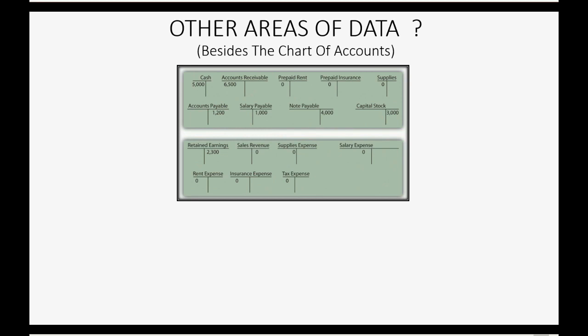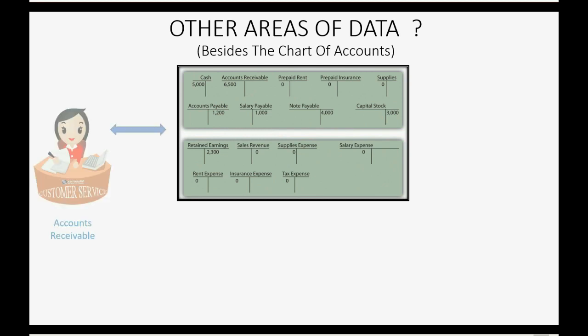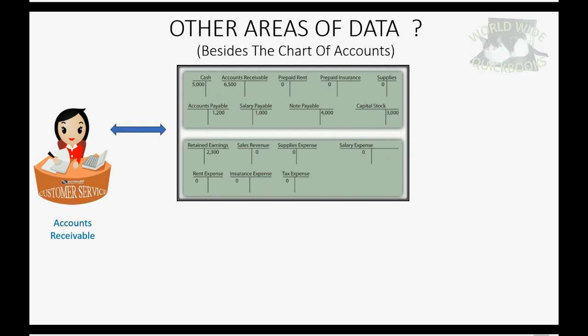However, your company or the company that you're doing the bookkeeping for might also need what's called peripheral area of data. For example, in addition to the chart of accounts, you might need customers and receivables as a separate area of customer information. In order to keep track of the different amounts of money that different customers may owe you at any given moment and compare that to how much they paid or how much you might owe them in a refund. And that is a separate set of records that is separate from the chart of accounts.